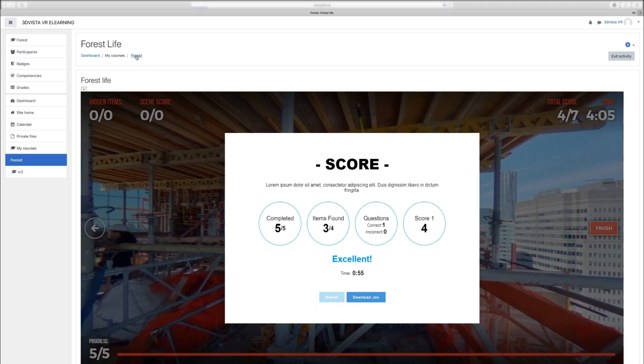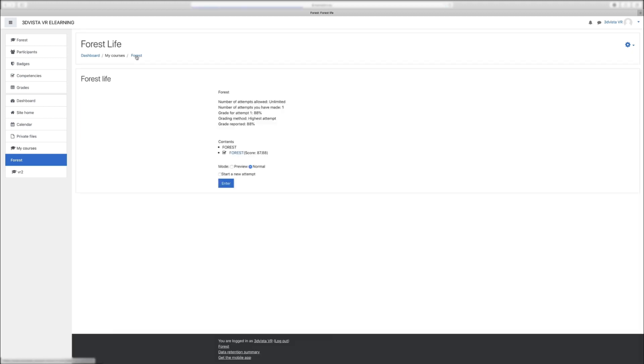If the user goes back to the platform now, he can actually see his performance, the number of attempts he had, his grade, etc. Maybe he'd even have the option to repeat this tour from here.